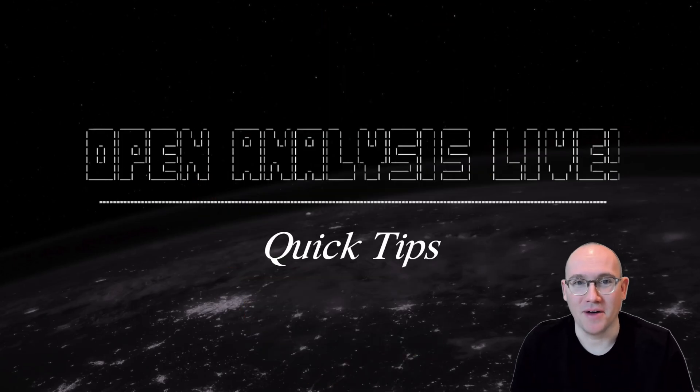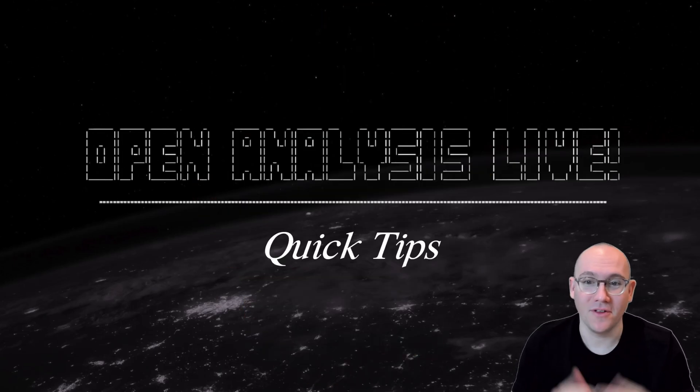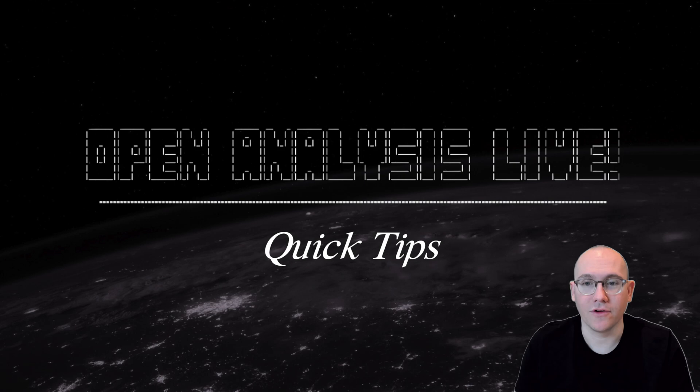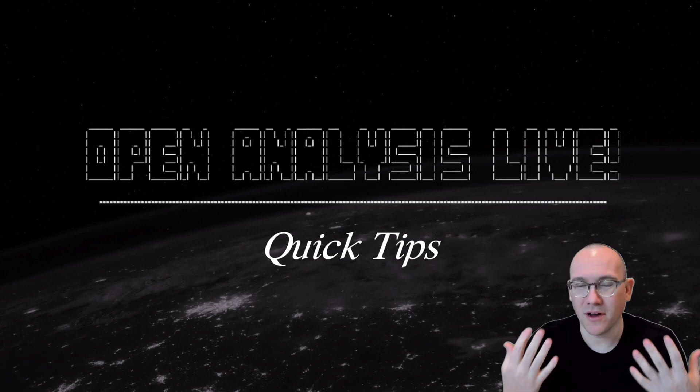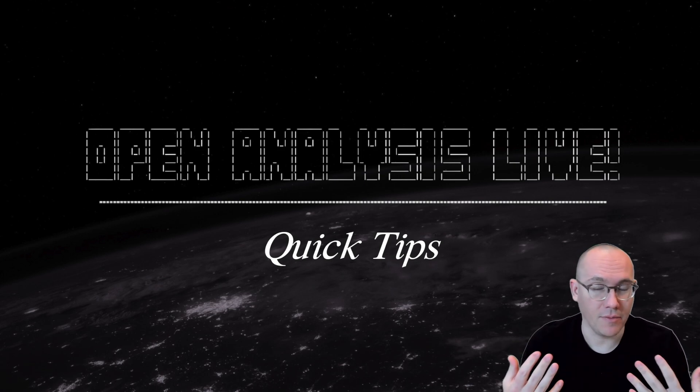Hi folks and welcome to an OA Labs quick tip. This is for all of you who are trying to learn reverse engineering while also trying to learn assembly.